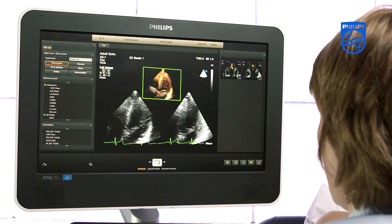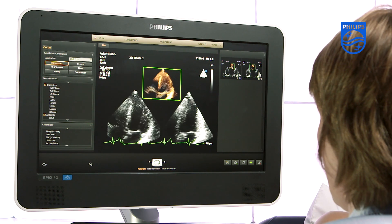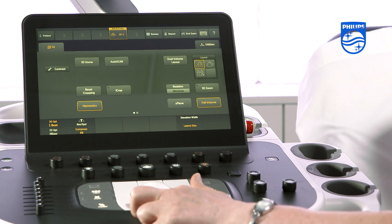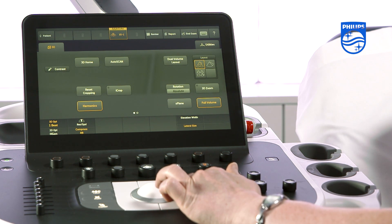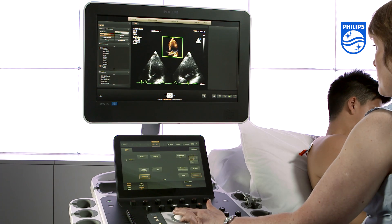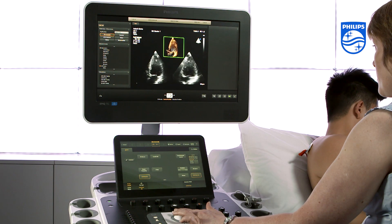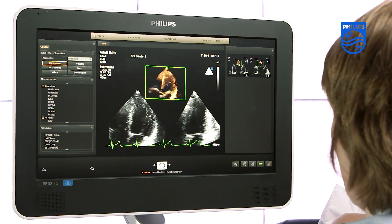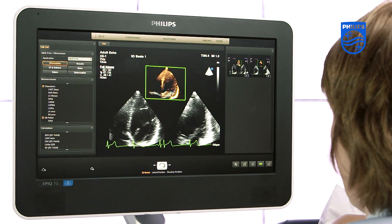By optimizing the width you will be able to maximize the frame rate. You can then adjust the position of your target volume using the lateral and elevation controls with your left and right toggle and then using the tracker bowl. When you have done this, ask your patient to stop breathing at the point where you see the best endocardial definition.